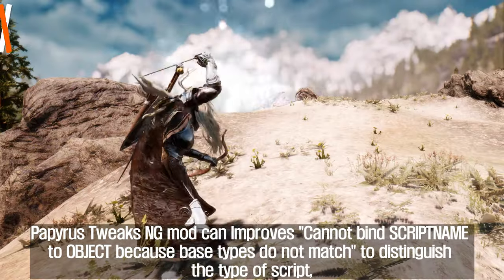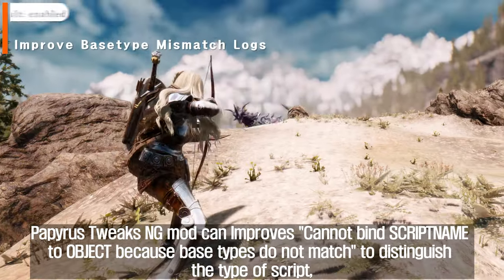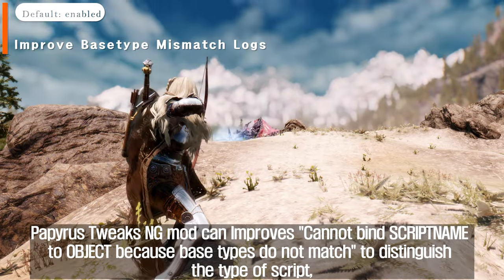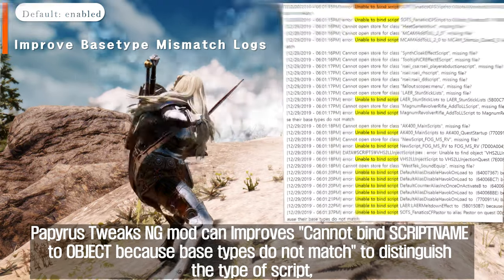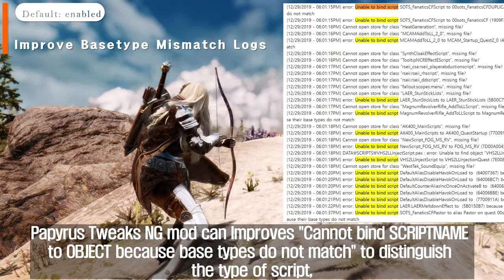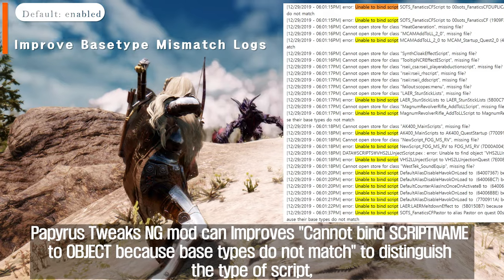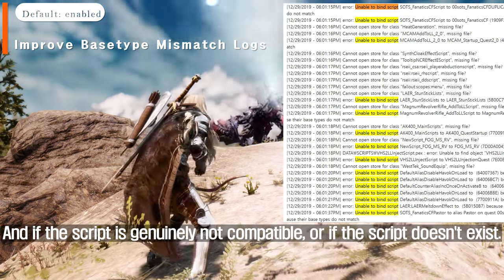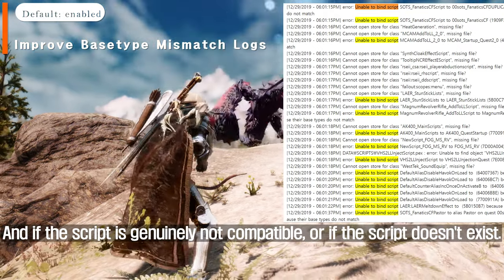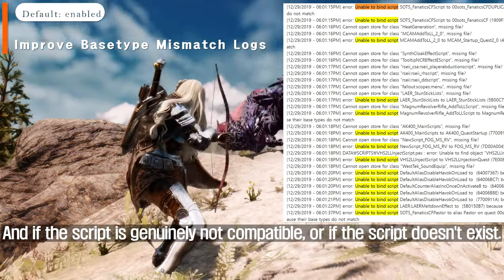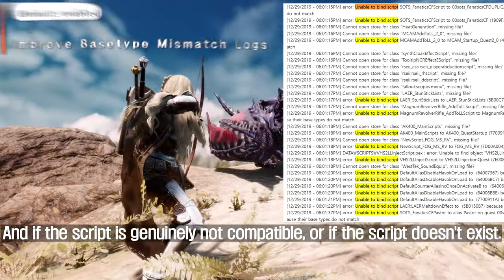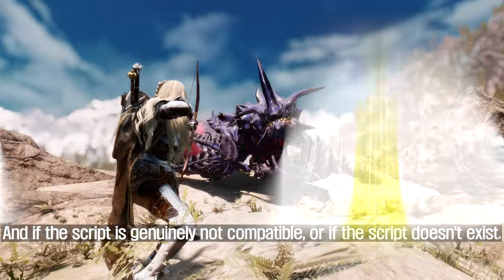Papyrus Tweaks NG mod improves the 'cannot bind script name to object because base types do not match' error, to distinguish the type of script — whether the script is genuinely not compatible, or if the script doesn't exist.